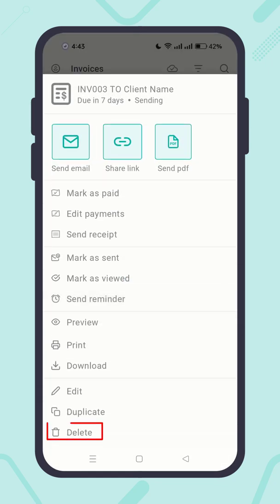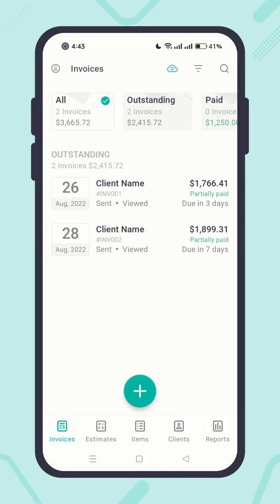Finally, you can delete the invoice when you see it is no longer necessary. Congratulations — you have learned all invoice actions available in Adam Invoice. See you in upcoming videos, thanks for watching!